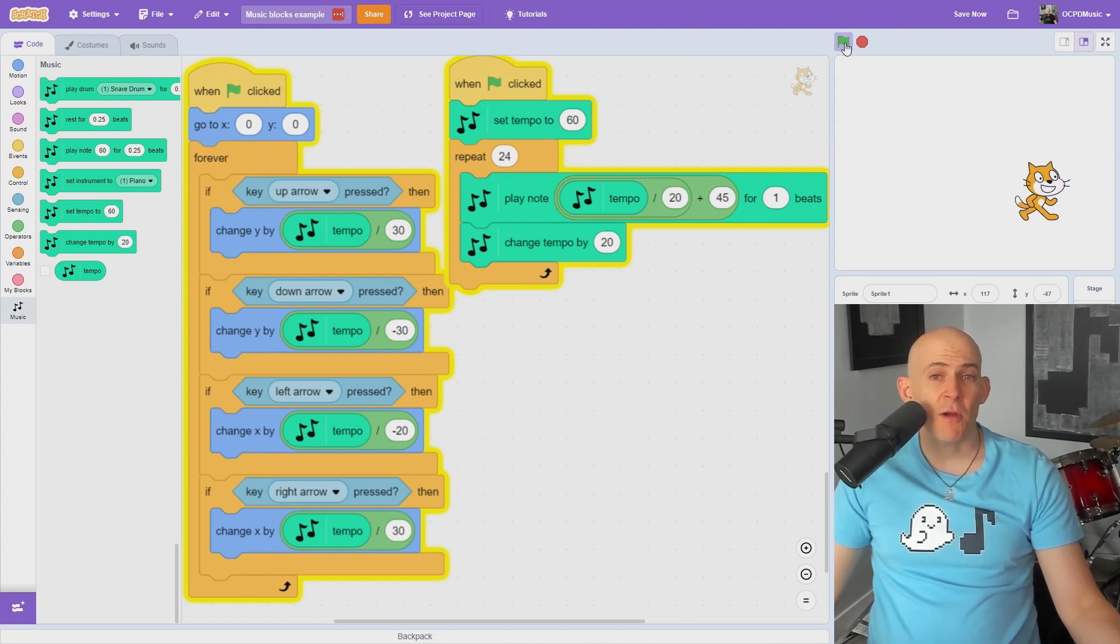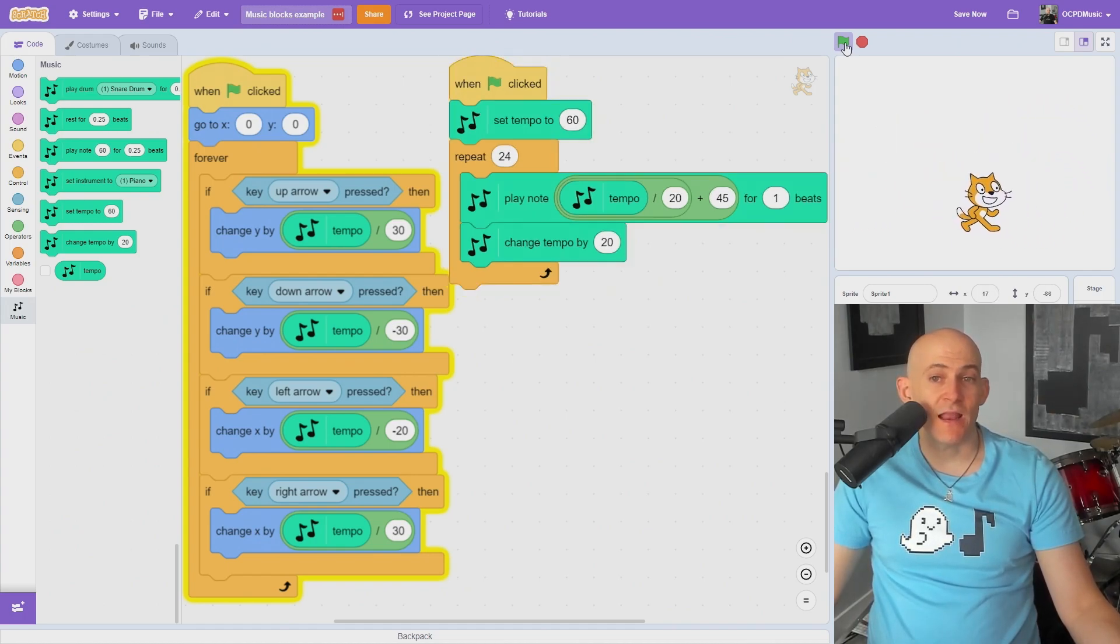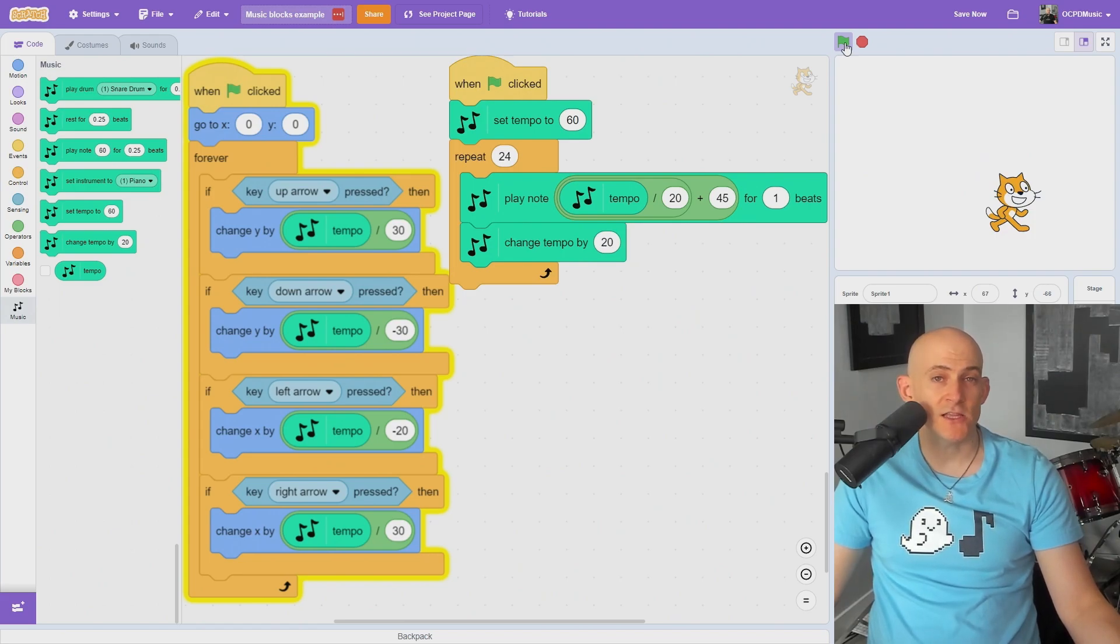There's a link to this project in the description, and you can check out my playlist for even more Scratch tips or to learn how to teach computer science.